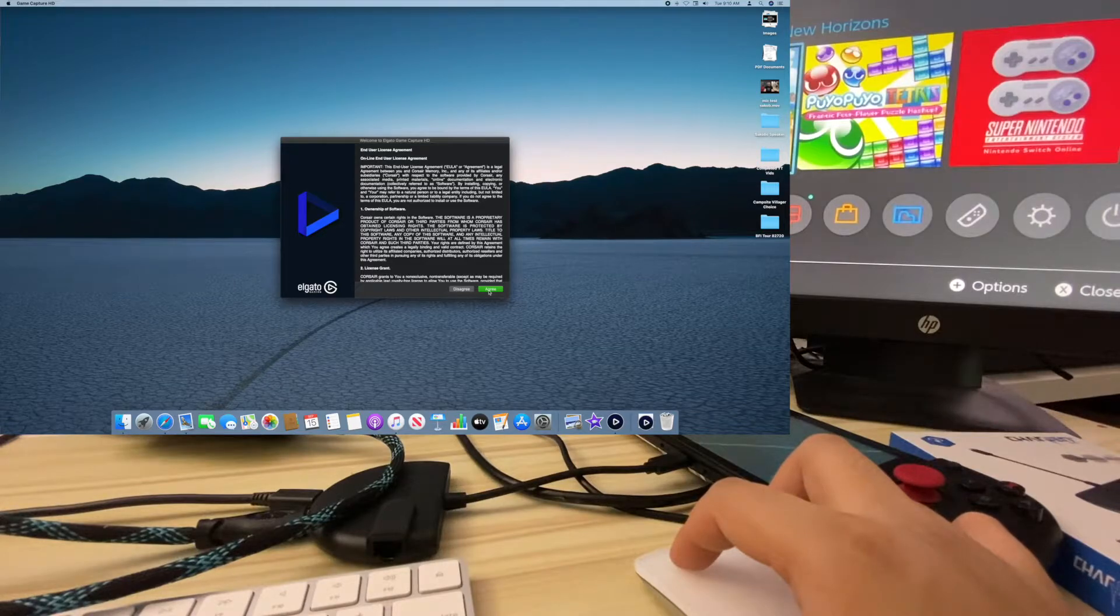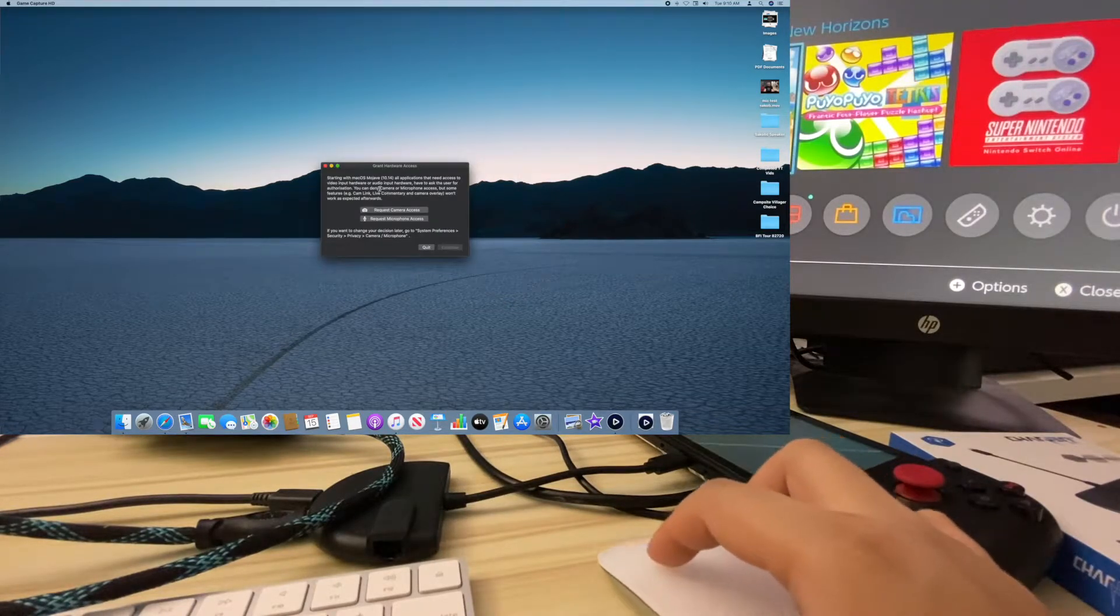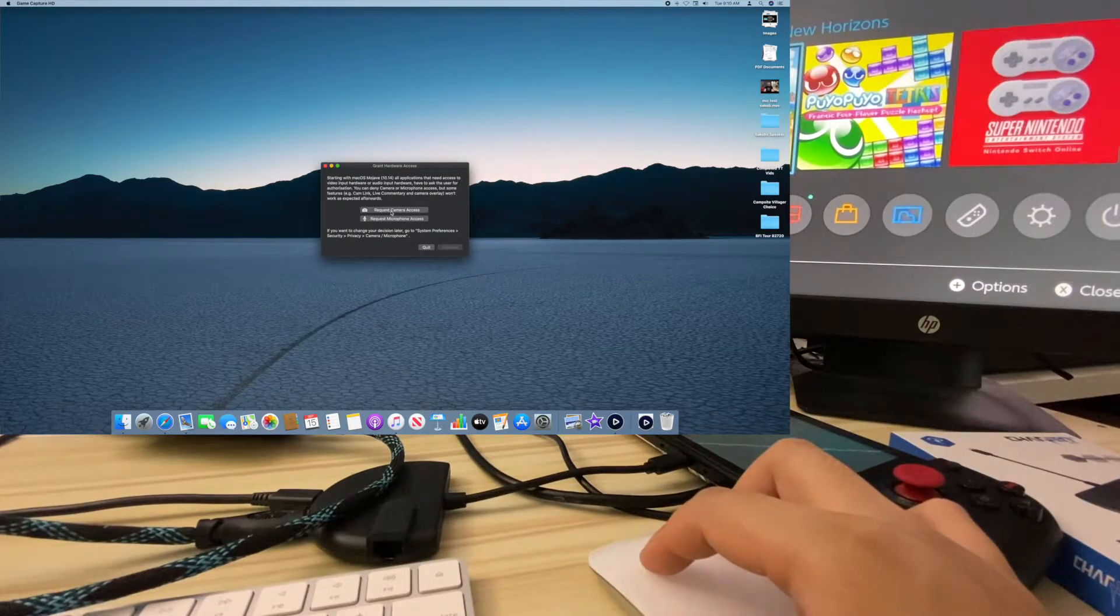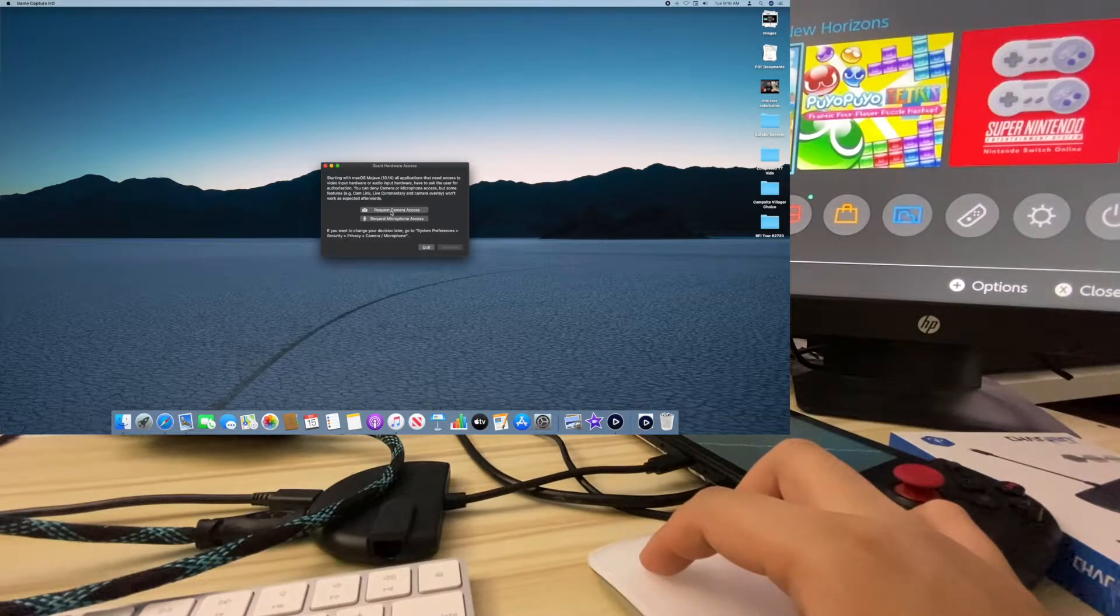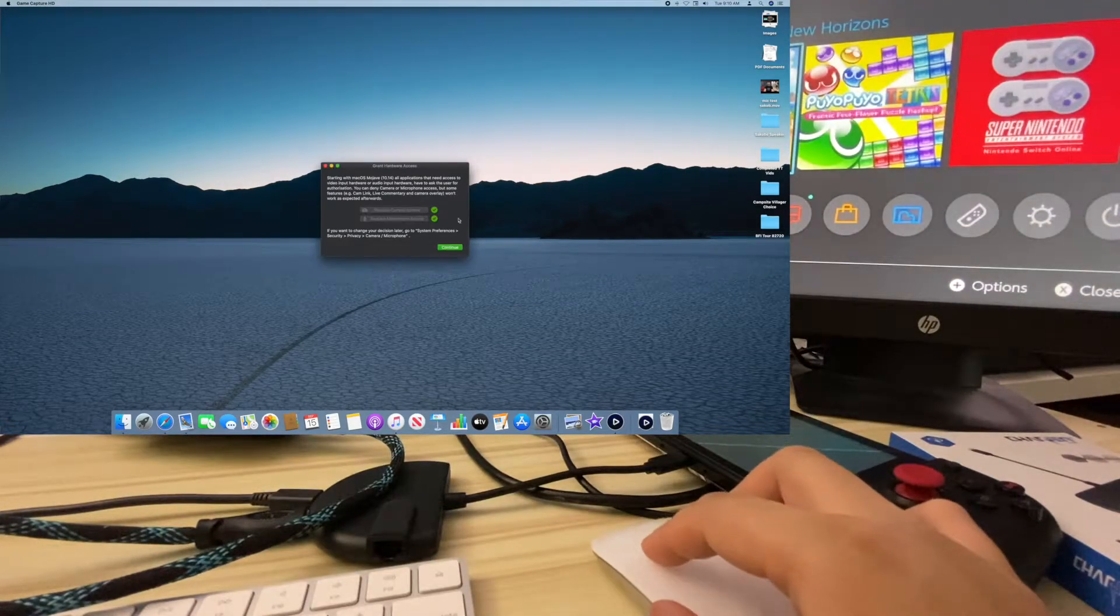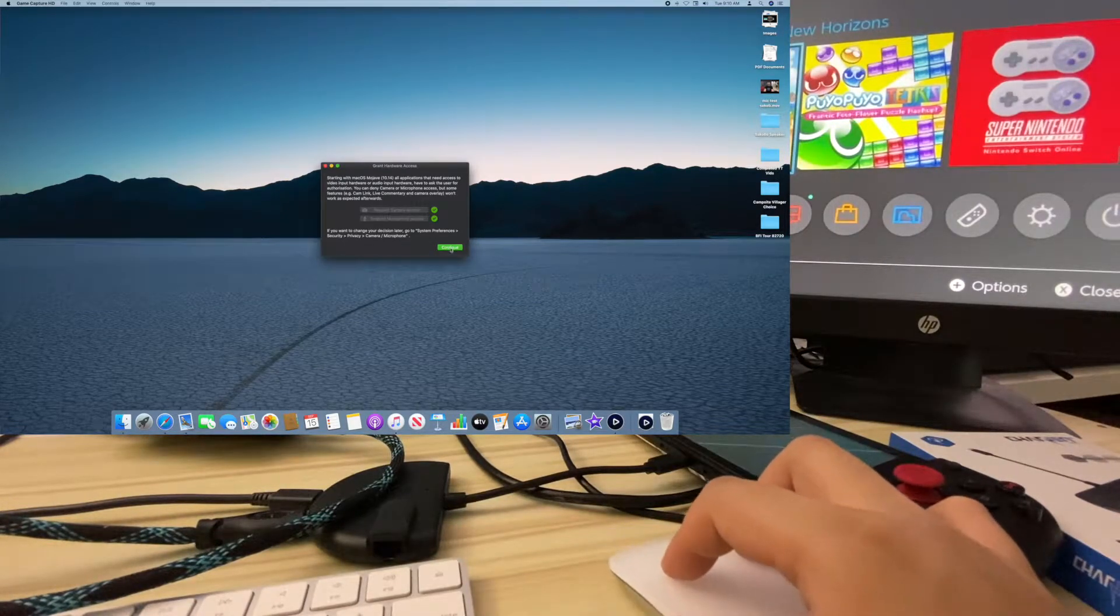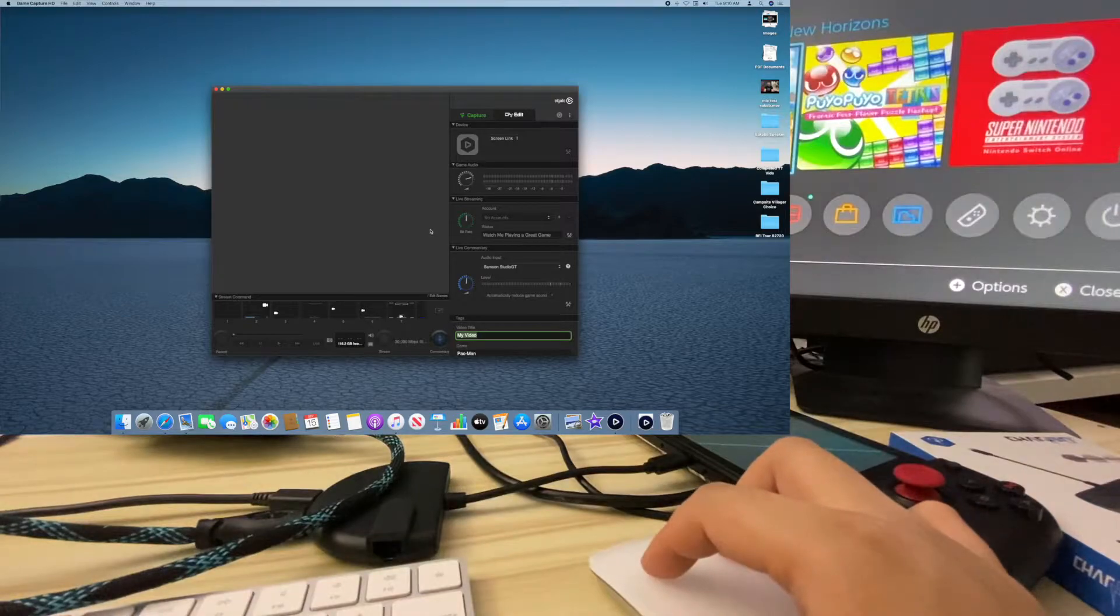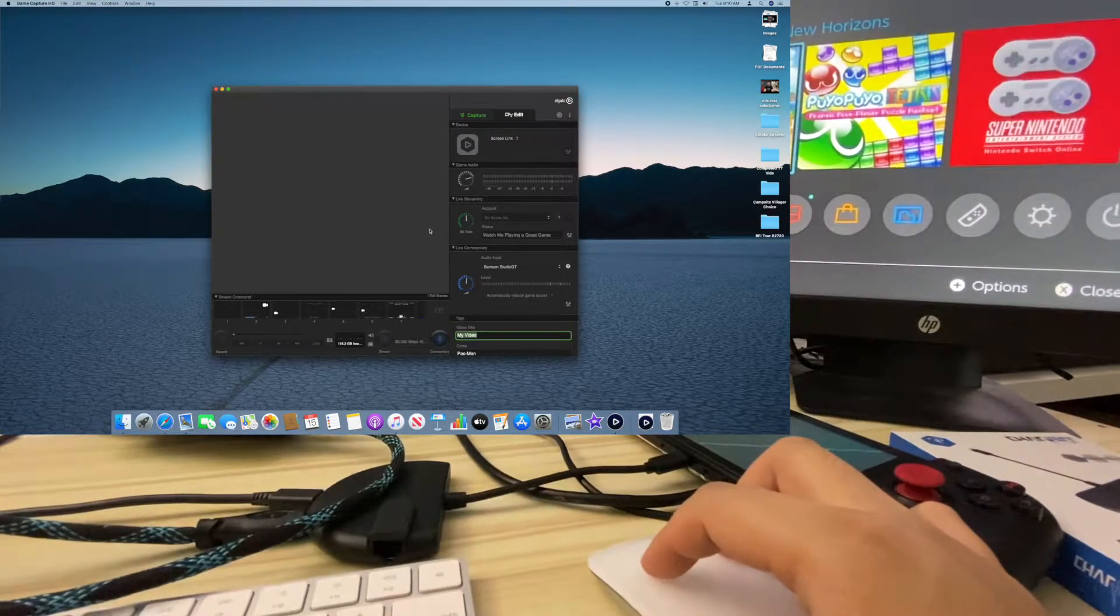Just press next, just press submit. Sure, I guess I'll give you permission to use my microphone and camera. You guys can spy on me. I'm just kidding. It's probably for live streaming and you want to use your webcam.